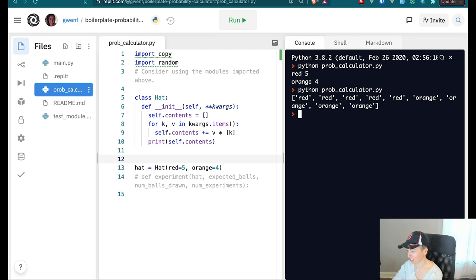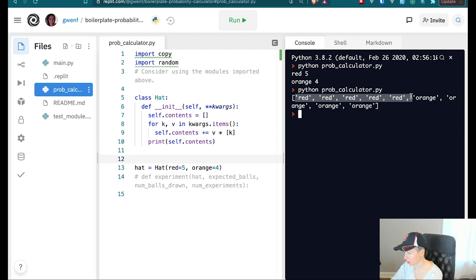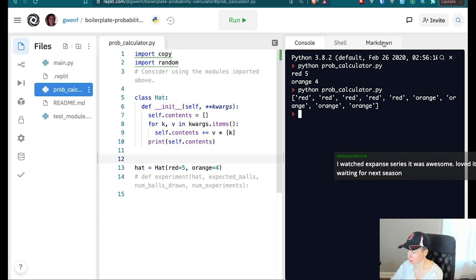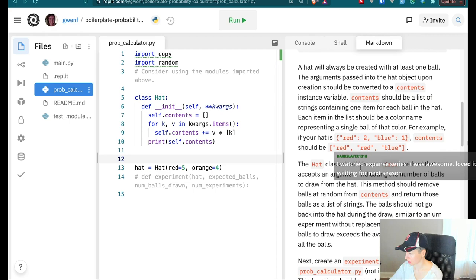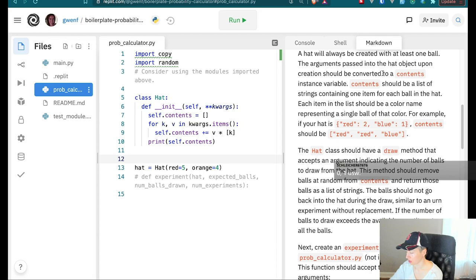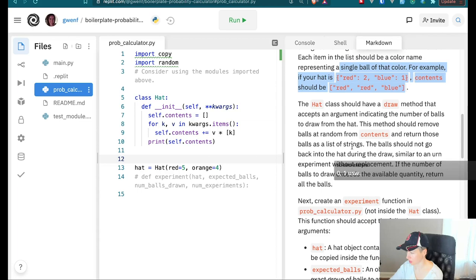All right, that works — that was easy. One, two, three, four, five red and four orange. Let me go back to the markdown. A hat will always be created with at least one ball — the arguments passed in are already converted to the contents list, so that's done.